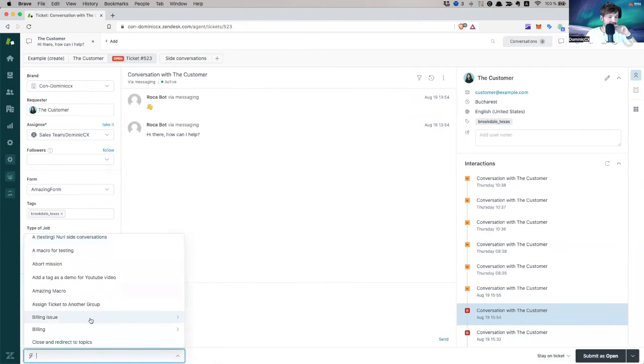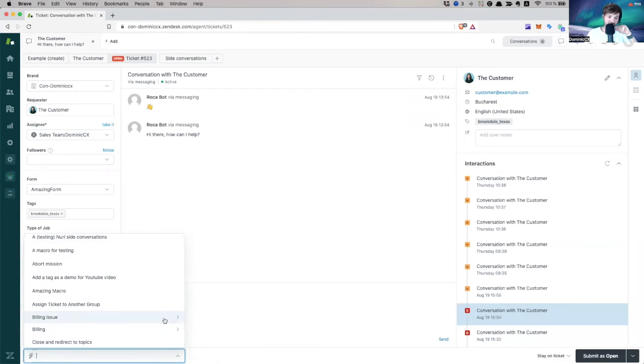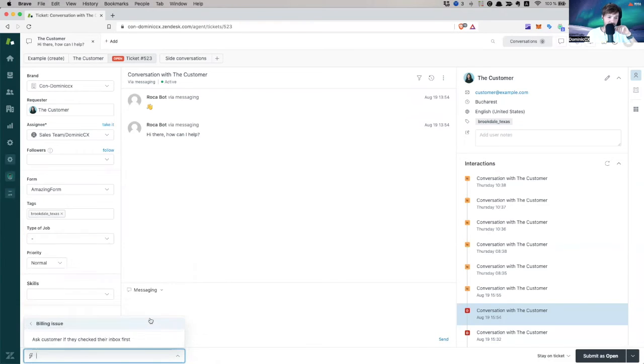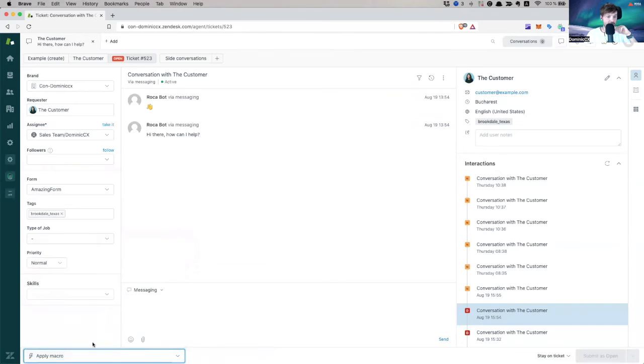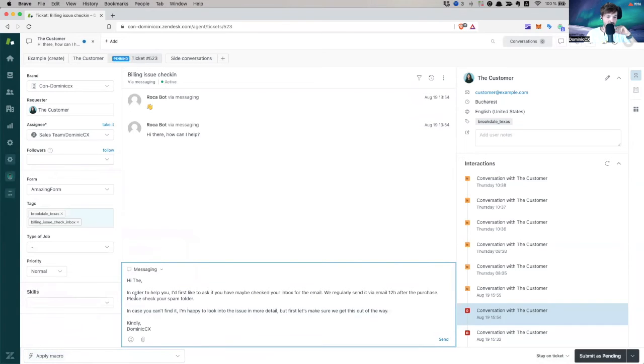So number one rule of Zendesk is you have to refresh your screen, my friend. Otherwise, you won't be seeing stuff around. So let's take this on. So here we go. Billing issue. And you see, you have this parameter, you have this arrow here, which means that you have another level billing issue and then ask customer if they check the inbox first. Bam. Boom. Look, hi.